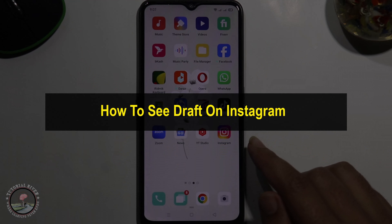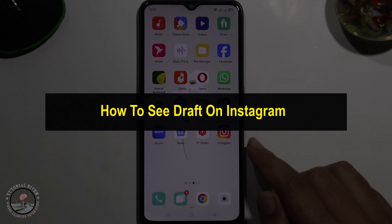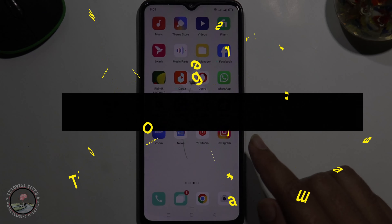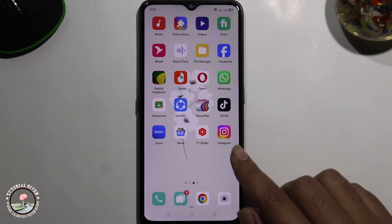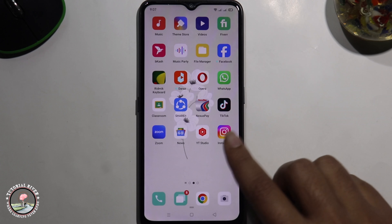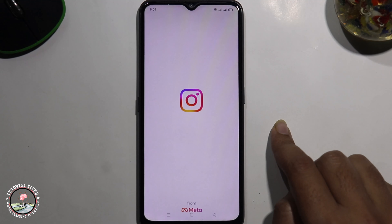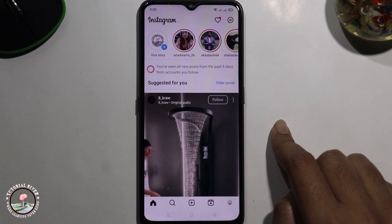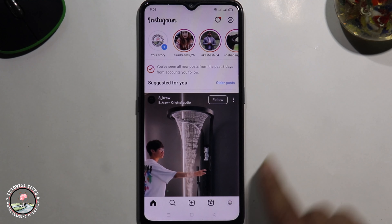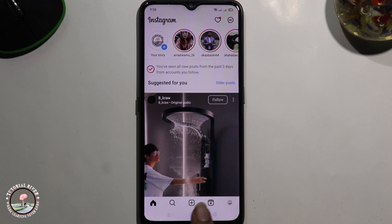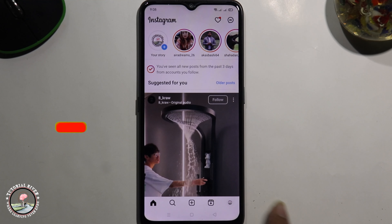Hello everyone, welcome back to my channel. In today's video I'm going to show you how to see drafts in Instagram. First of all, open your Instagram account and tap on the plus icon.